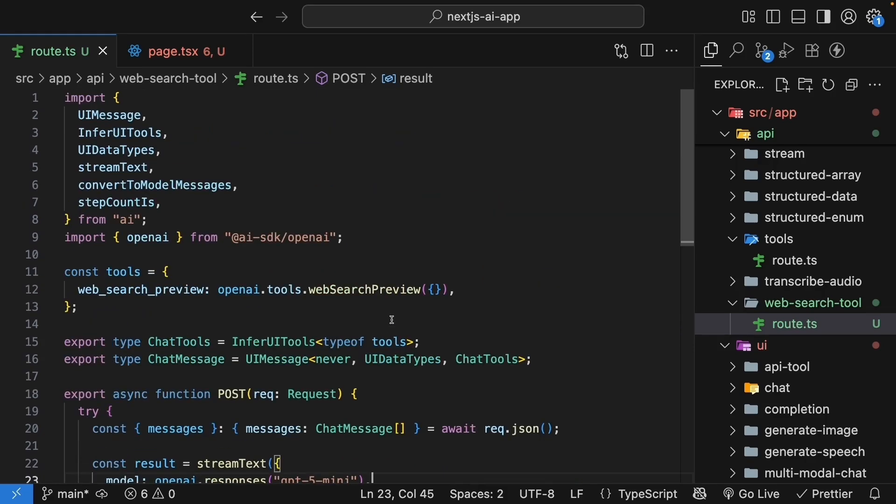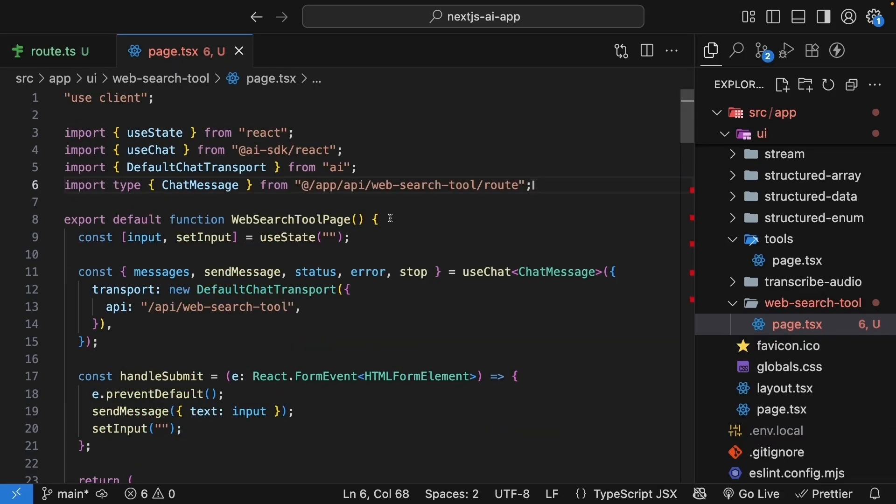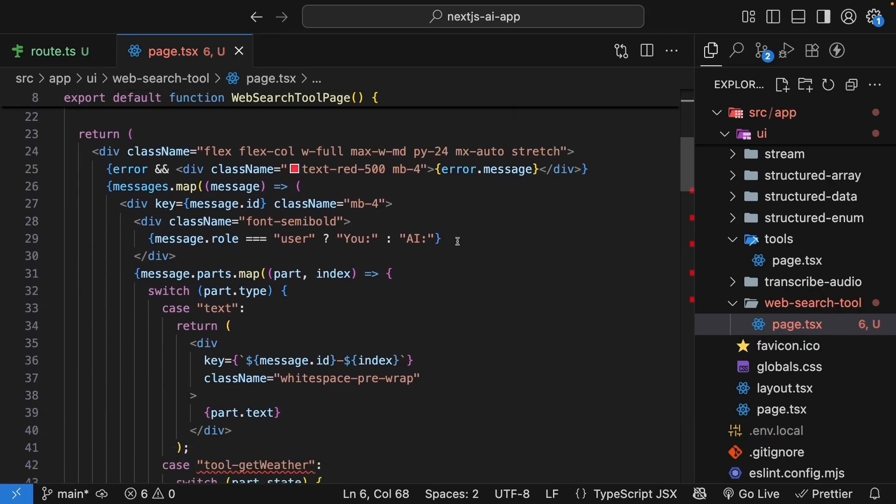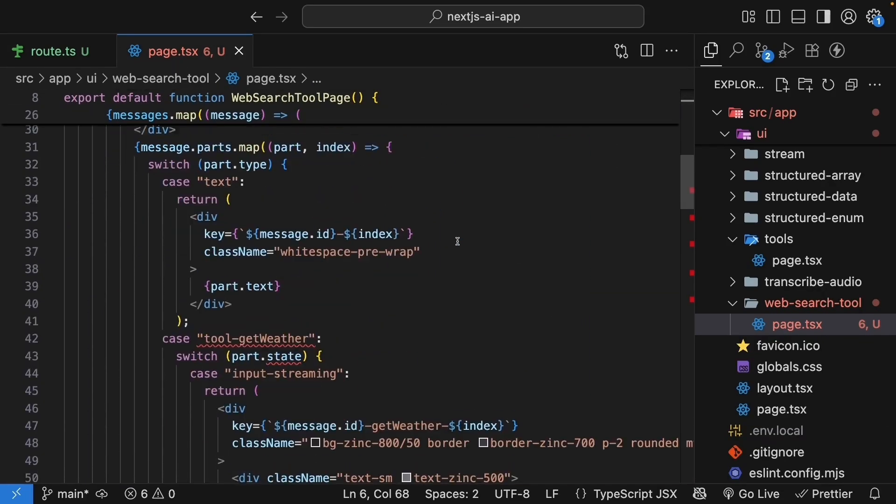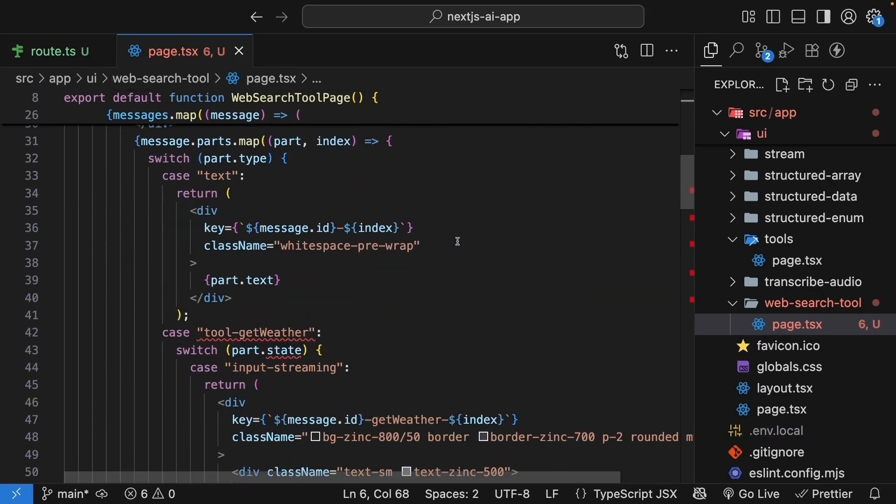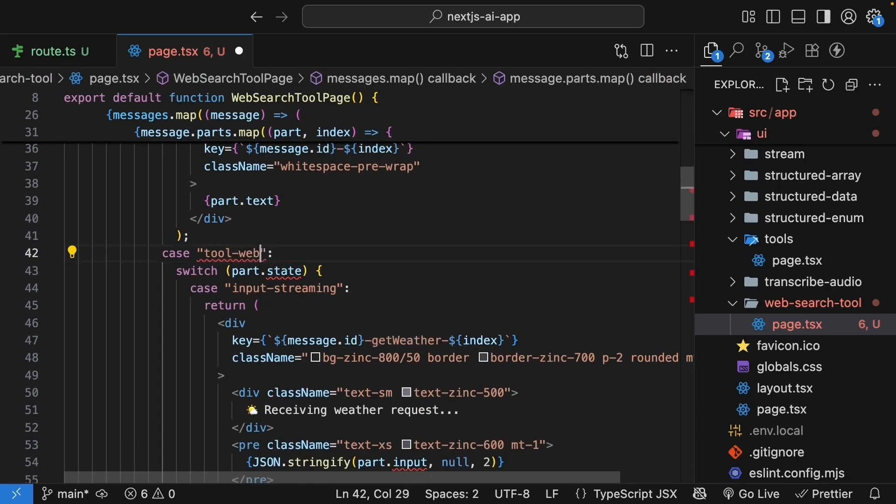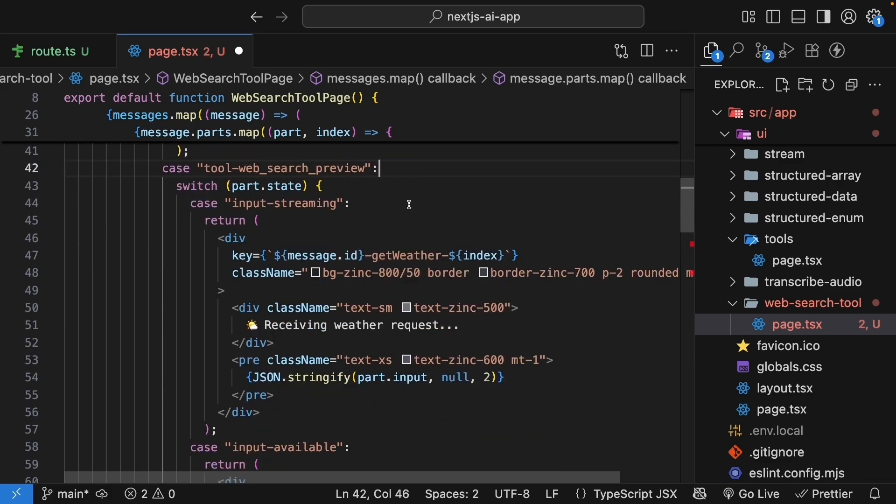Alright, our route handler is now ready. Let's update the UI. In the page component, we need to handle the web search tool parts. In the message rendering switch, update the get weather tool call to web_search_preview.